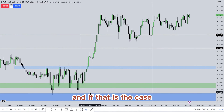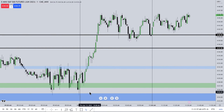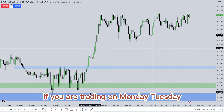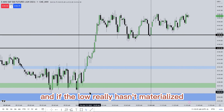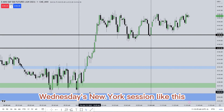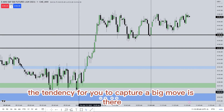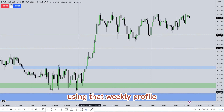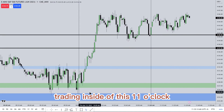If you are trading on Monday and Tuesday, and if the low really hasn't materialized in a stunning fashion by Wednesday's New York session, the tendency for you to capture a big move is there using that weekly profile.